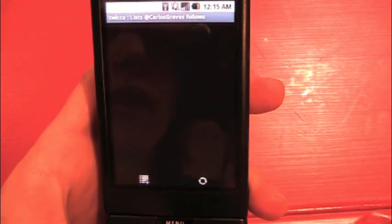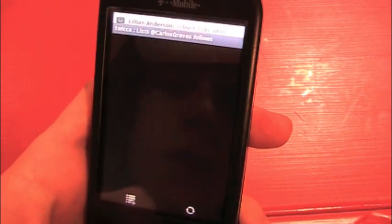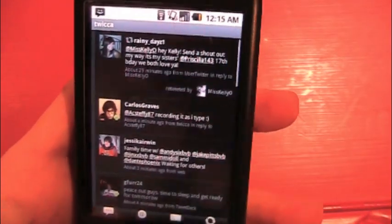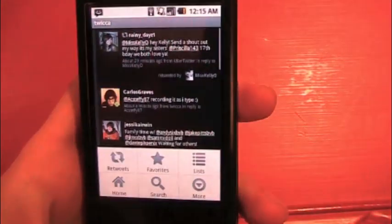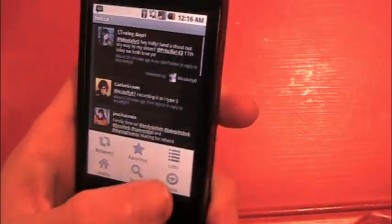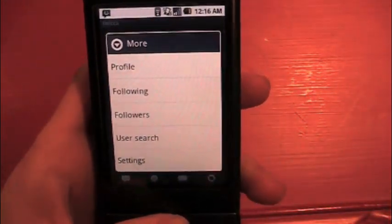Back in the menu, we've got favorites — it takes you to your favorites list. Lists takes you to the lists you're following, and you can create a list if you want to do that while you're on the go. We've got home which takes you to the main Twitter stream. We have search — it uses real-time search so it'll update as results come in while you're typing. And then we've got more.